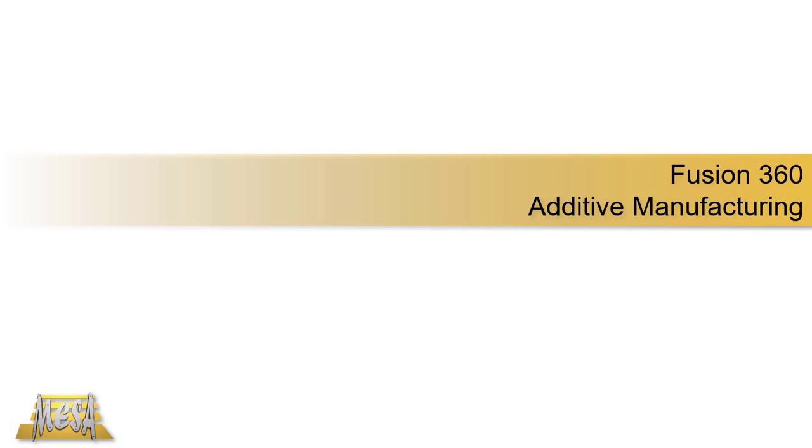Hello, I'm Steve Olson, the Manager of Training Services for Mesa. In this video, I want to take a look at Fusion 360's Additive Manufacturing Workflow.